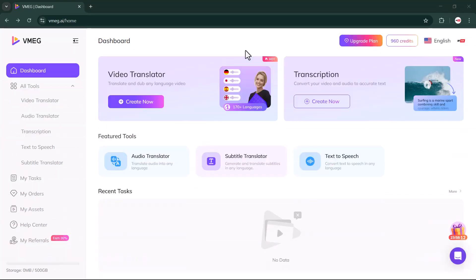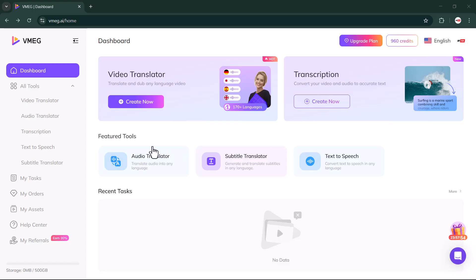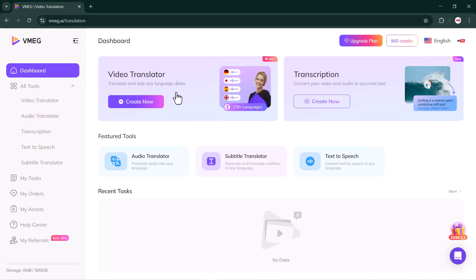After signing in, you'll see an interface that looks something like this. Now if we talk about the interface of VMEG.ai, the very first feature we get to see here is the video translator. Along with that, you'll also notice a transcription option on the left-hand side. There are many other features as well, but for now let's start by trying out the video translator feature.